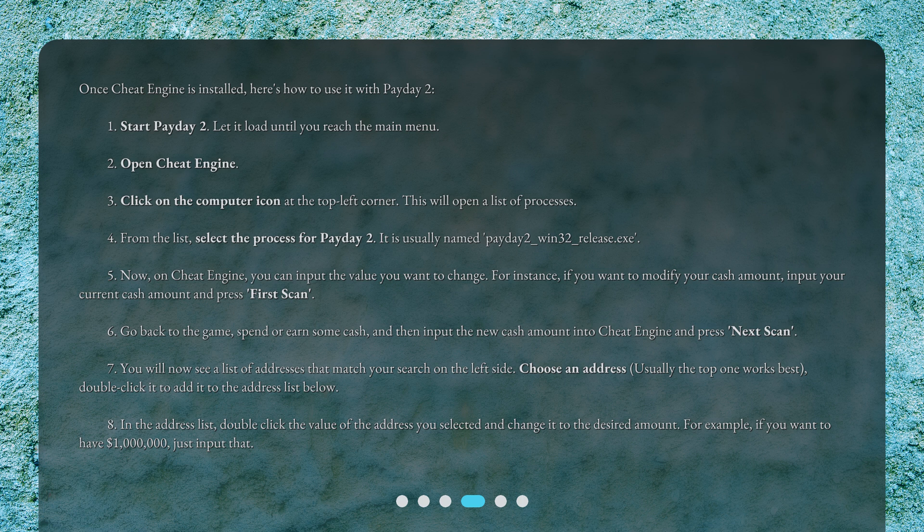5. Now, on Cheat Engine, you can input the value you want to change. For instance, if you want to modify your cash amount, input your current cash amount and press 'First Scan.' 6. Go back to the game, spend or earn some cash, then input the new cash amount into Cheat Engine and press 'Next Scan.'